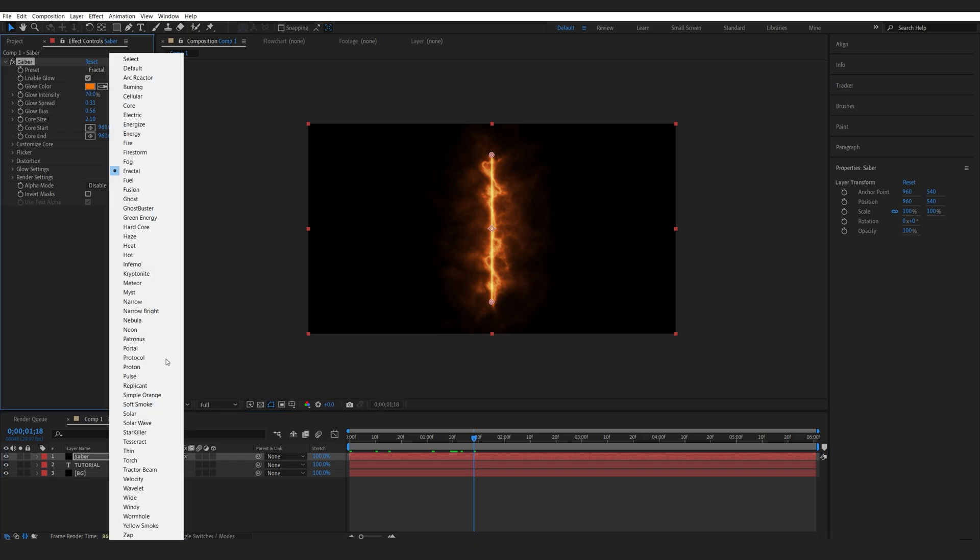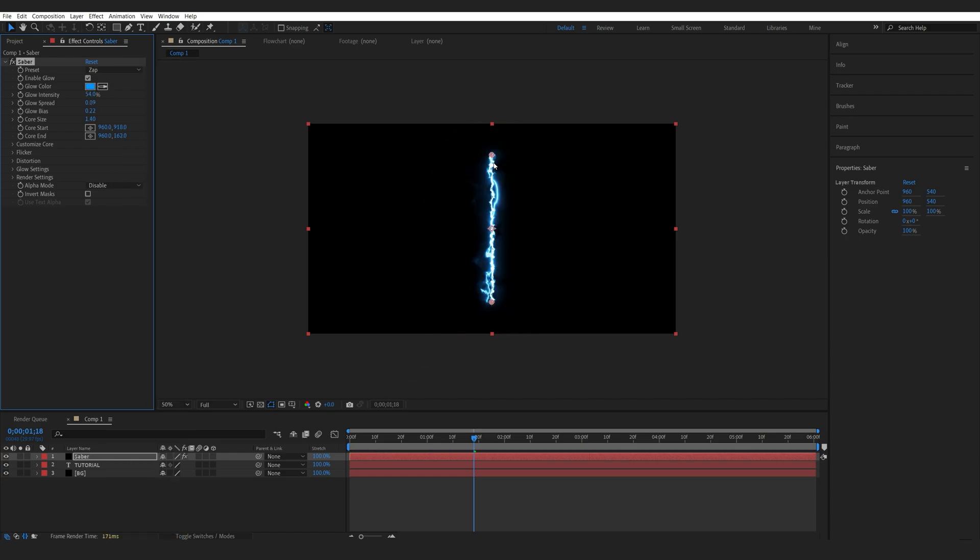Now the preset I'm going to be working with is the very last one which is called Zap, and it already creates this lightning kind of look here.